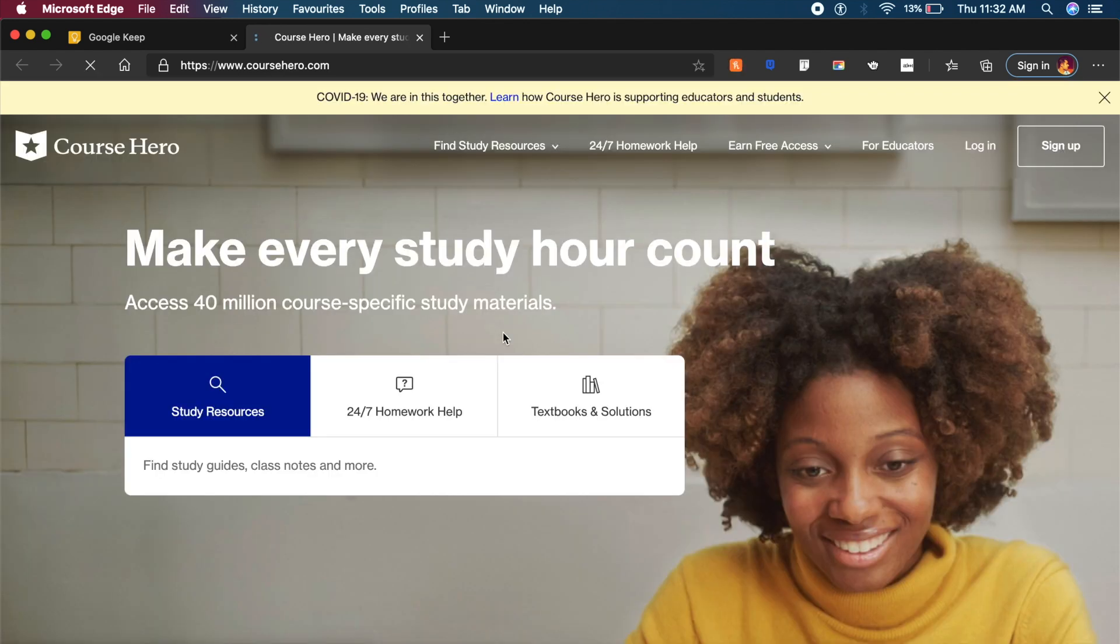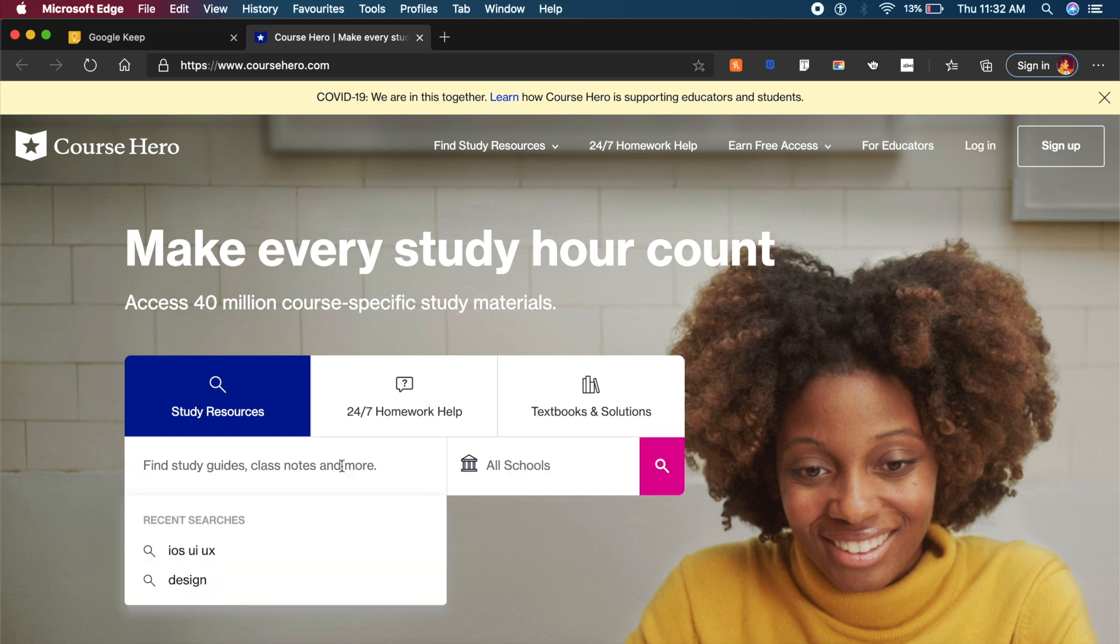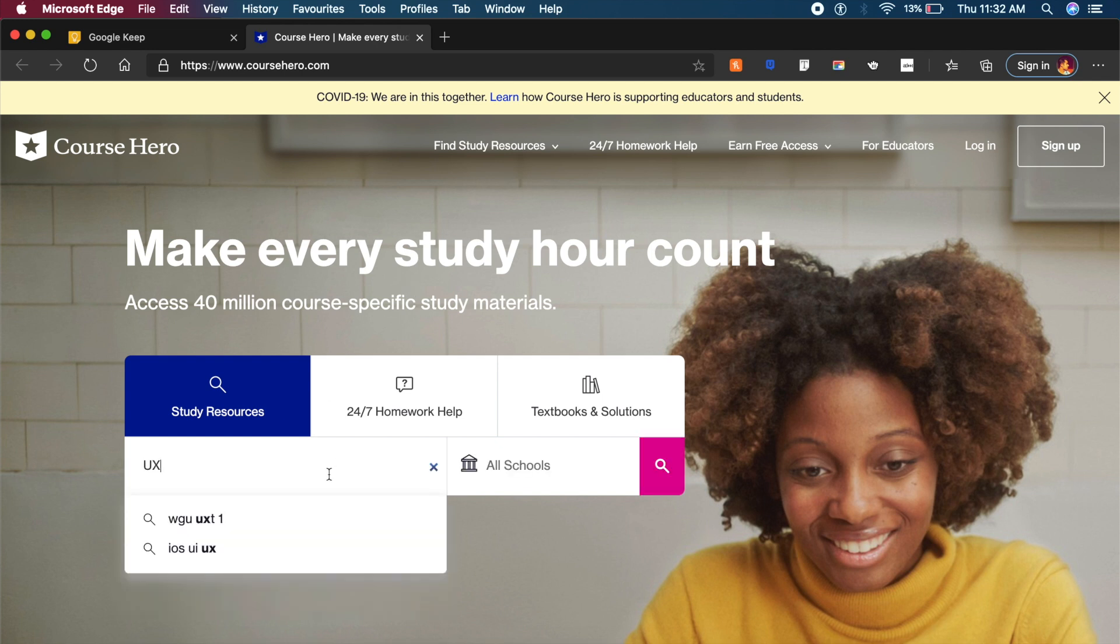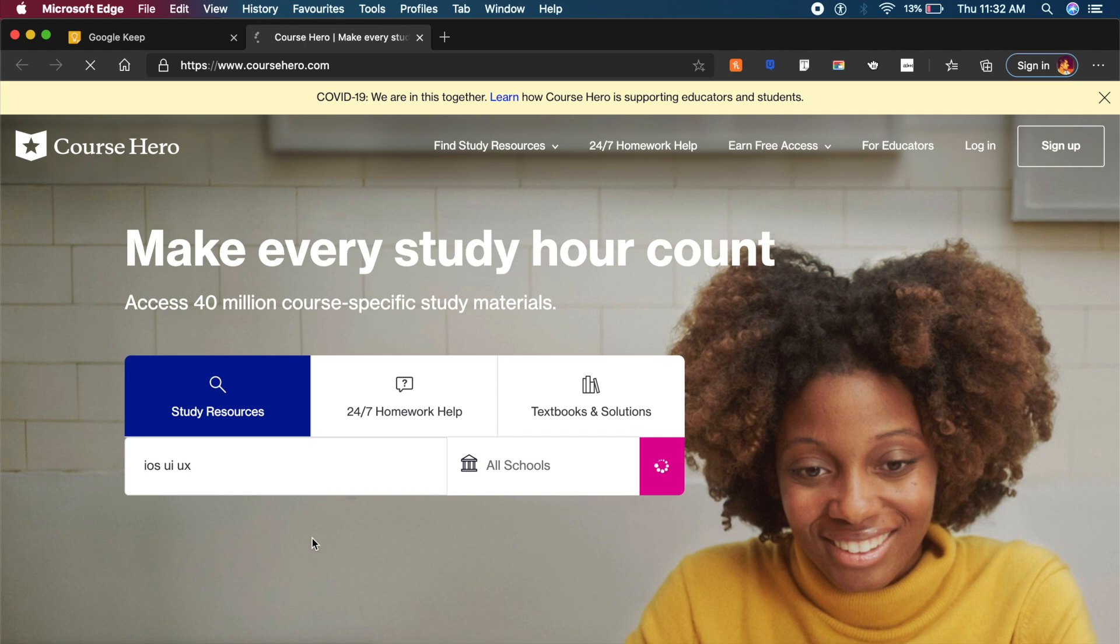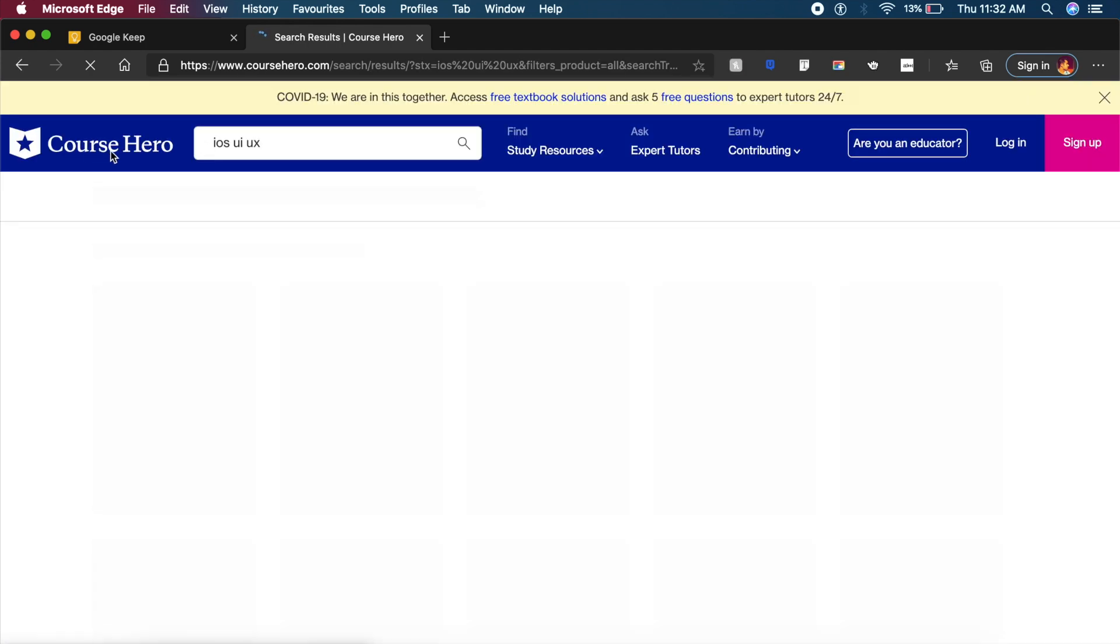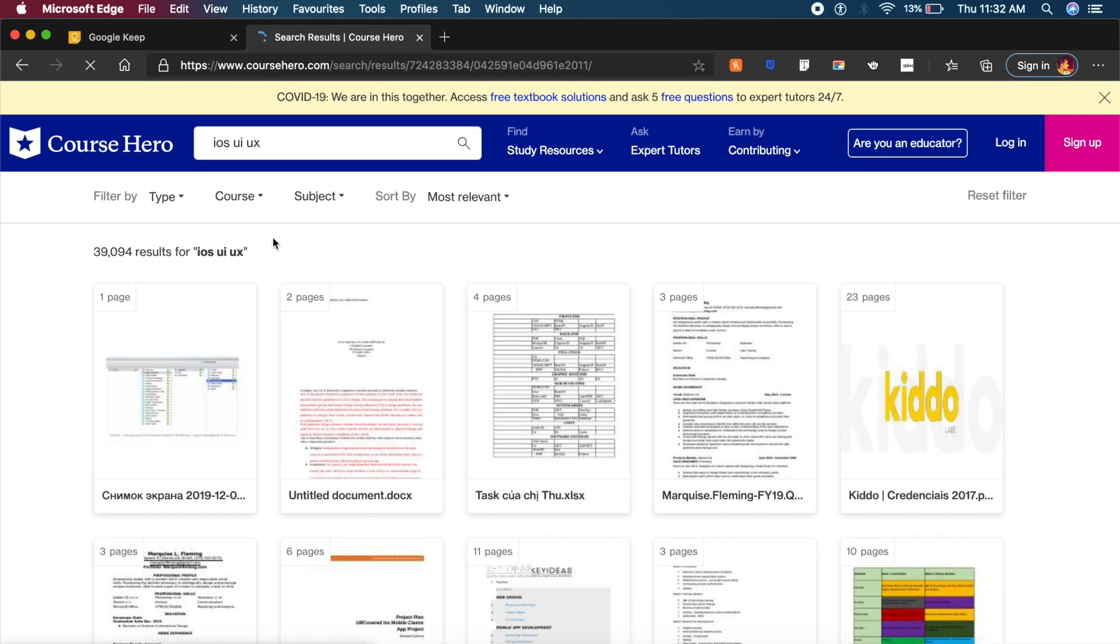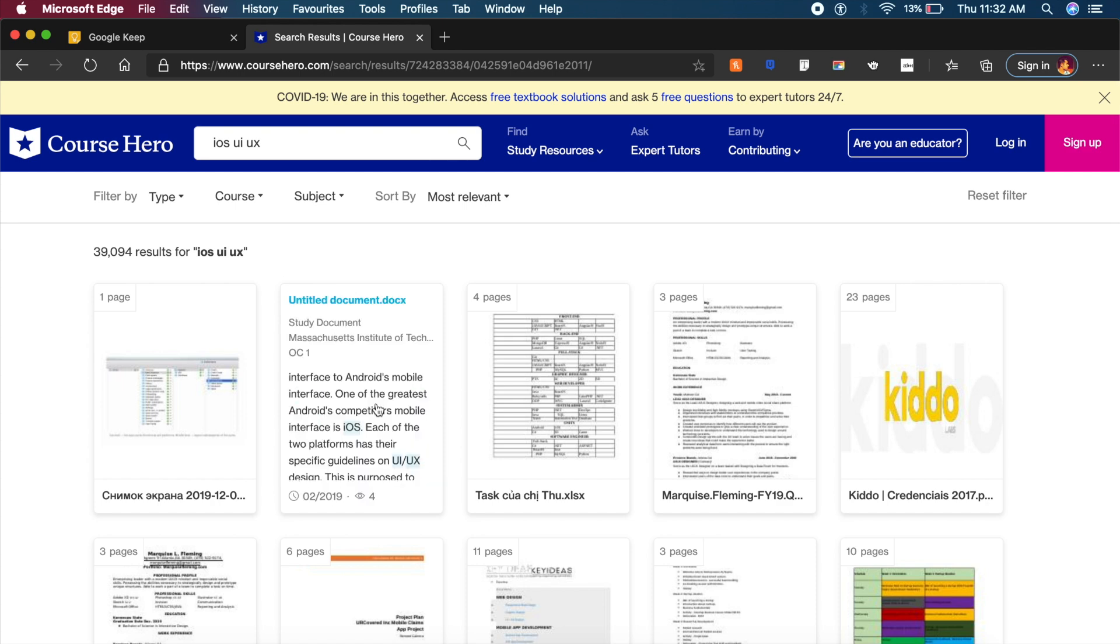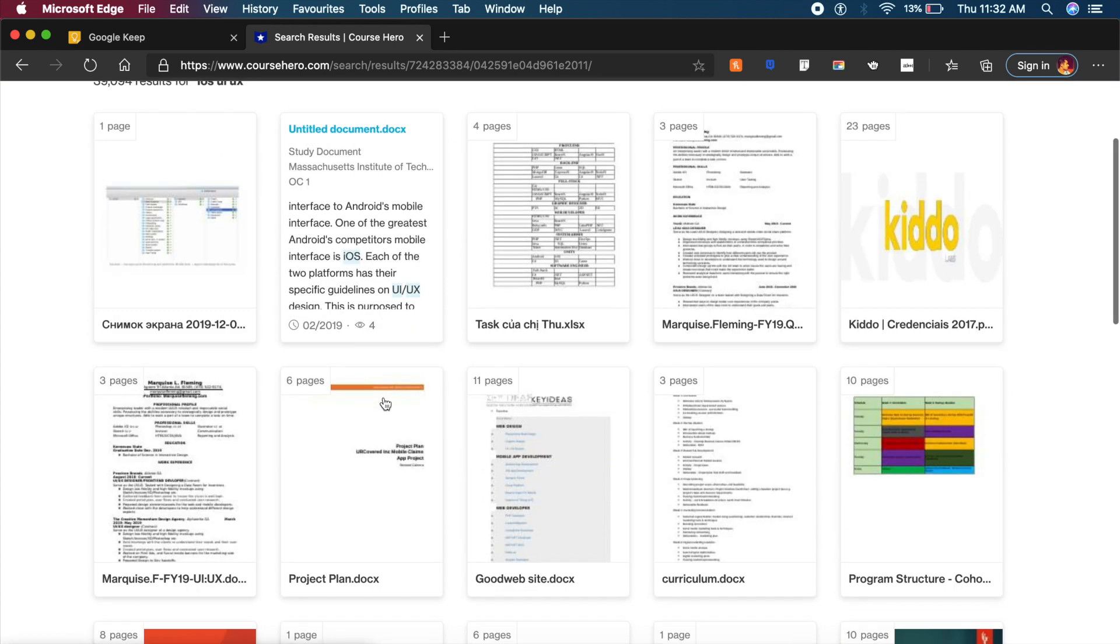And if I search for something like UX, as you can see I have iOS UI and UX design hosted here on Course Hero. Course Hero basically imports all the course materials, all the syllabuses as well as learning material from various kinds of colleges and universities from around the world.